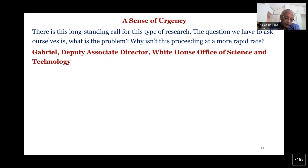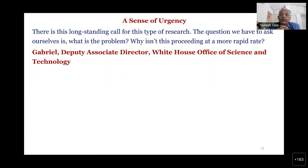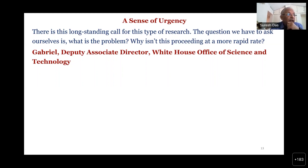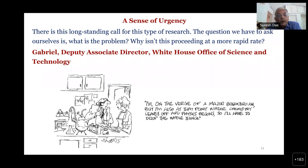Interdisciplinary research is very different from multidisciplinary research. There should be a sense of urgency, as Gabriel, deputy associate director of the White House, noted — change should come rapidly. The idea of the chief minister and the higher education council to start this kind of translational research center reflects this. How can we speed up interdisciplinarity in research? Otherwise, we remain like the chemist who says: I'm on the verge of a major breakthrough, but at the point where chemistry leaves and physics begins — so I'll have to drop the whole thing.